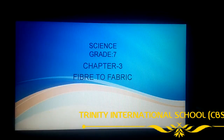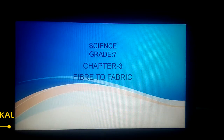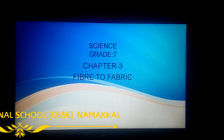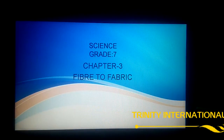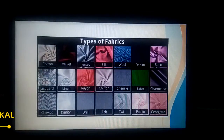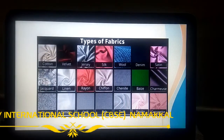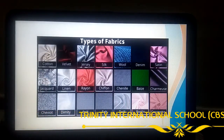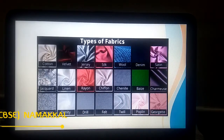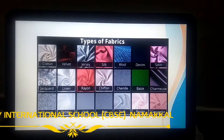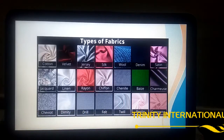Good morning students, hope you are all fine. Today we will see Chapter 3, Fiber to Fabric, in Grade 7 NCERT book. Children, you have a variety of dresses in your cupboard. Each of your dresses are made of different kinds of fabric.